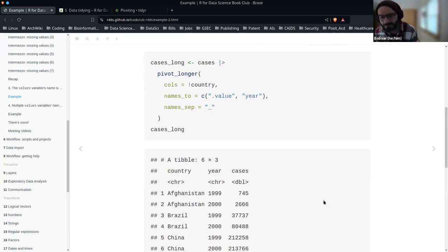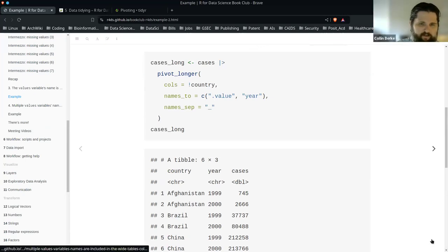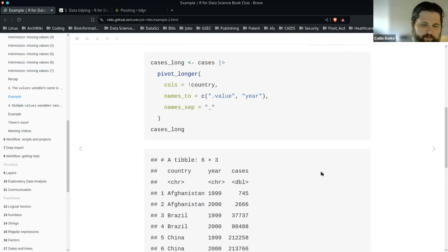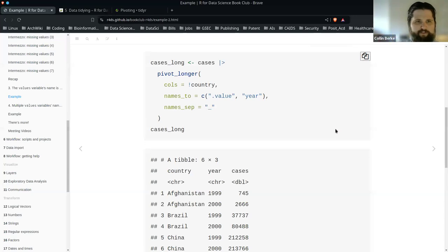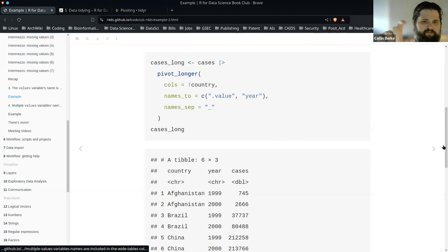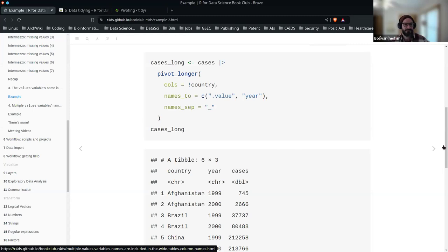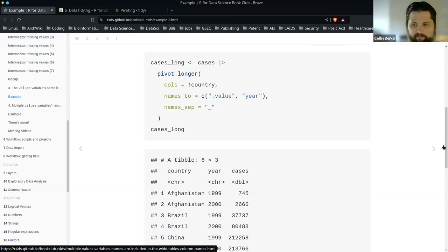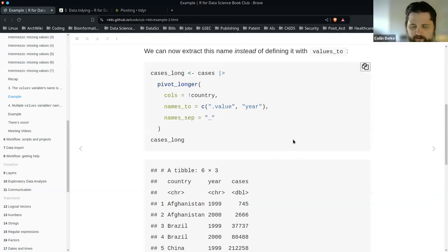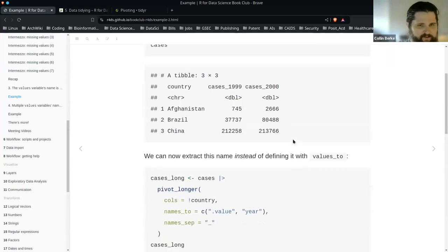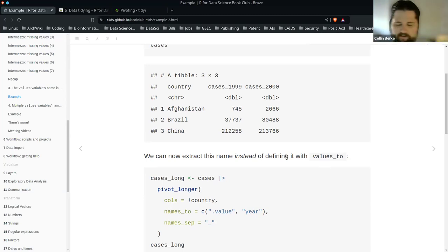The dot value took me a second — I had to reread that section to really understand what dot value is. But your example where you said if you had blood pressure one and blood pressure two, you could use names_to with .value to create two columns without having to explicitly write those out. That's actually a really cool tip. This was the section I had to read twice because I didn't know what dot value was doing, but it definitely clears it up.